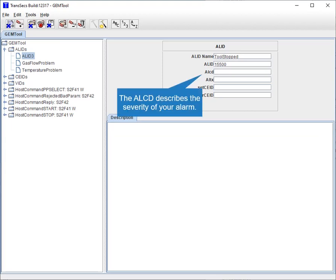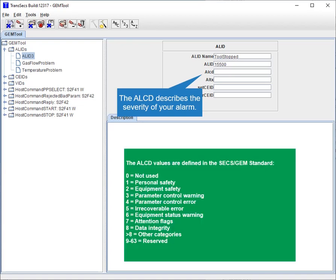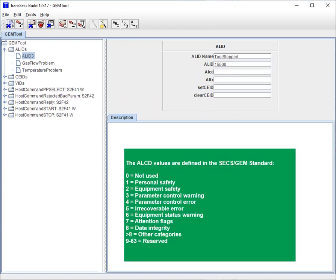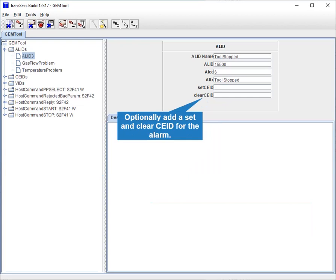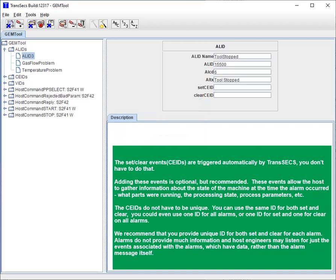The ALCD describes the severity of your alarm. The ALCD values are defined in the SECS/GEM standard. Add the ALTX — this will be sent to the host when the alarm is generated and should describe the alarm. Optionally, add a set and clear CE ID for the alarm. The set and clear event CE IDs are triggered automatically by TransAct, so you don't have to do that. Adding these events is optional but recommended.